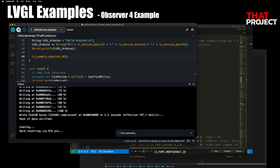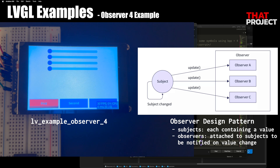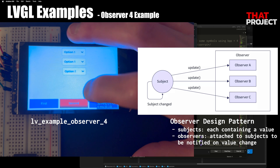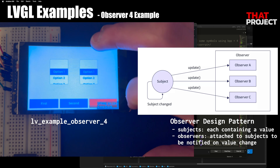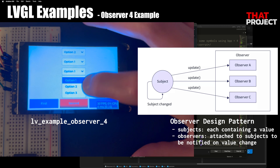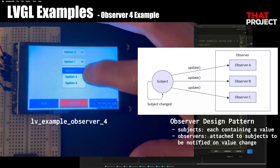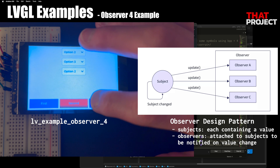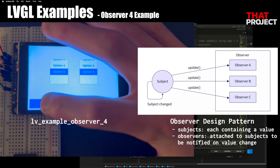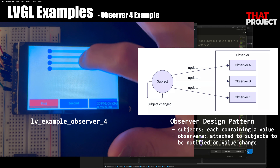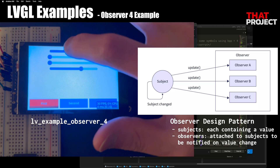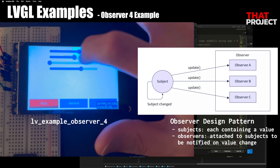Let's talk about this example. This example is a menu composition example using the observable design pattern. When starting object-oriented programming, you encounter the observable pattern alongside the singleton pattern. In short, an observable pattern is a design pattern that sends notifications to related objects when the state of an object changes. I hope we have time to talk about this later.